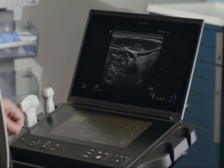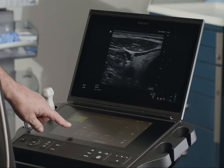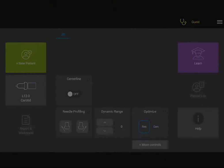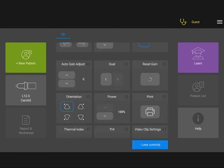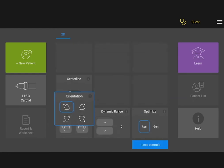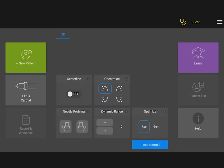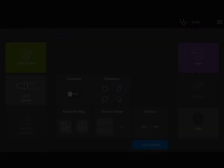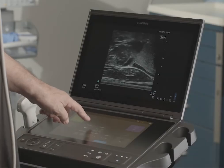Many of the system's image controls are available using the touch panel. You can view more controls and even optimize the placement of the controls to suit your needs. Tap the icons on the orientation control to adjust where your image is on the screen.